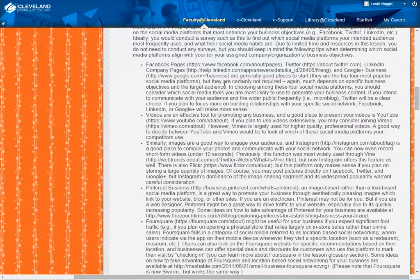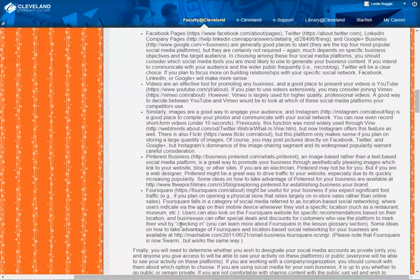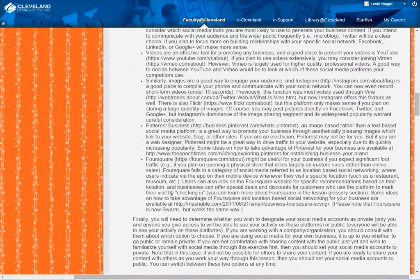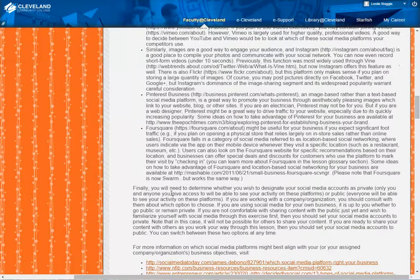You also have tips about video, images, Pinterest, and Foursquare. After you decide which three platforms you'd like to use, you're going to have to decide whether you want your social media accounts to be private or public. Of course, the goal eventually is to make them totally public.